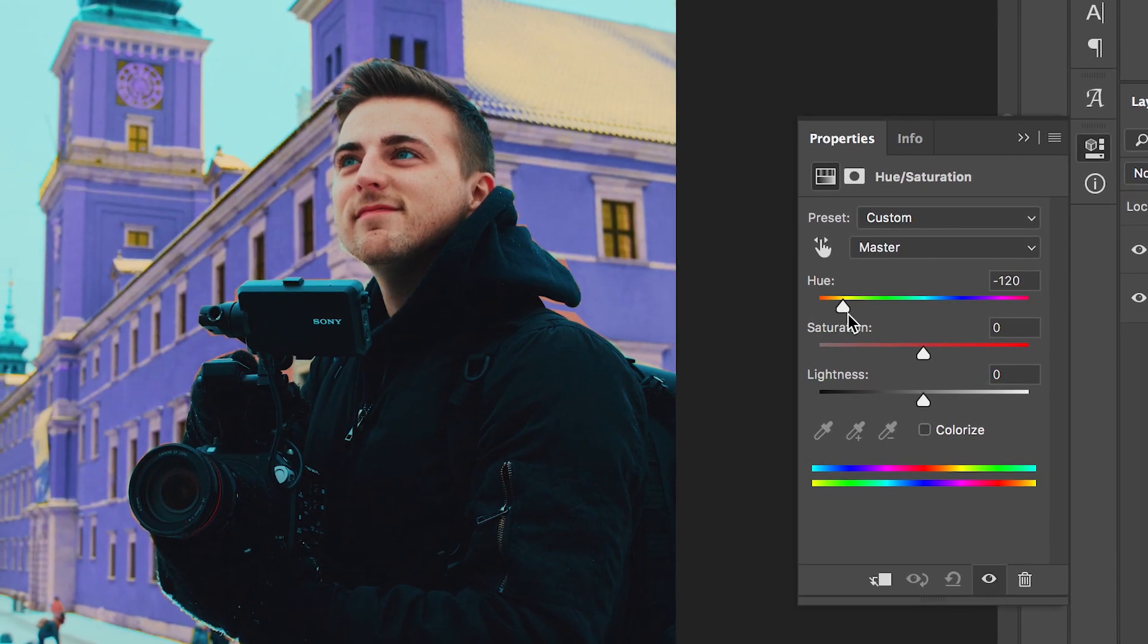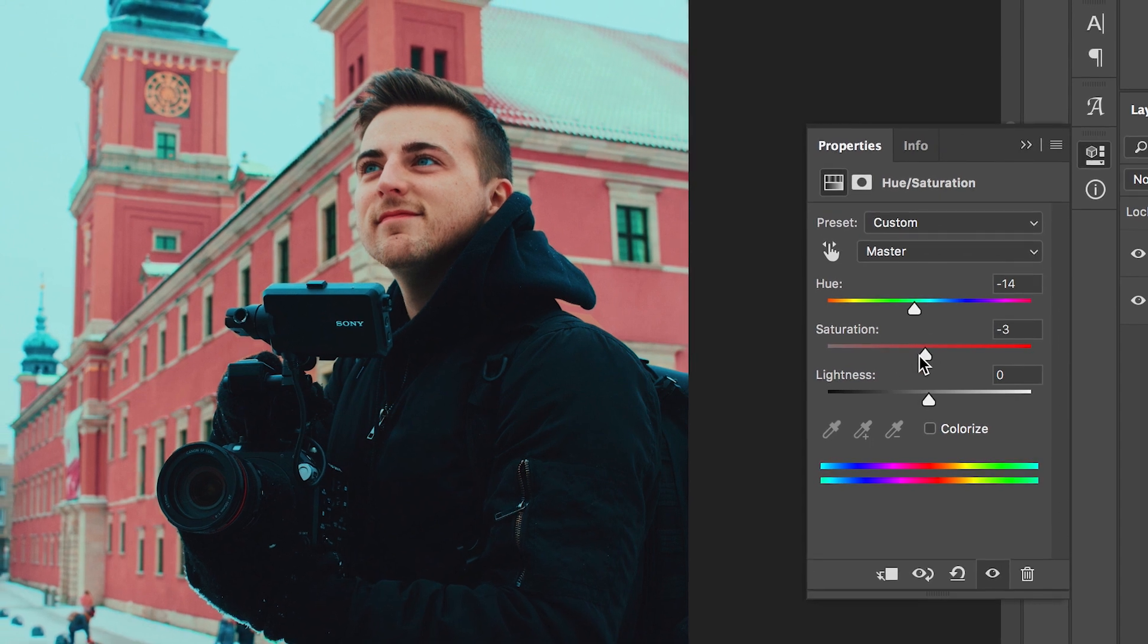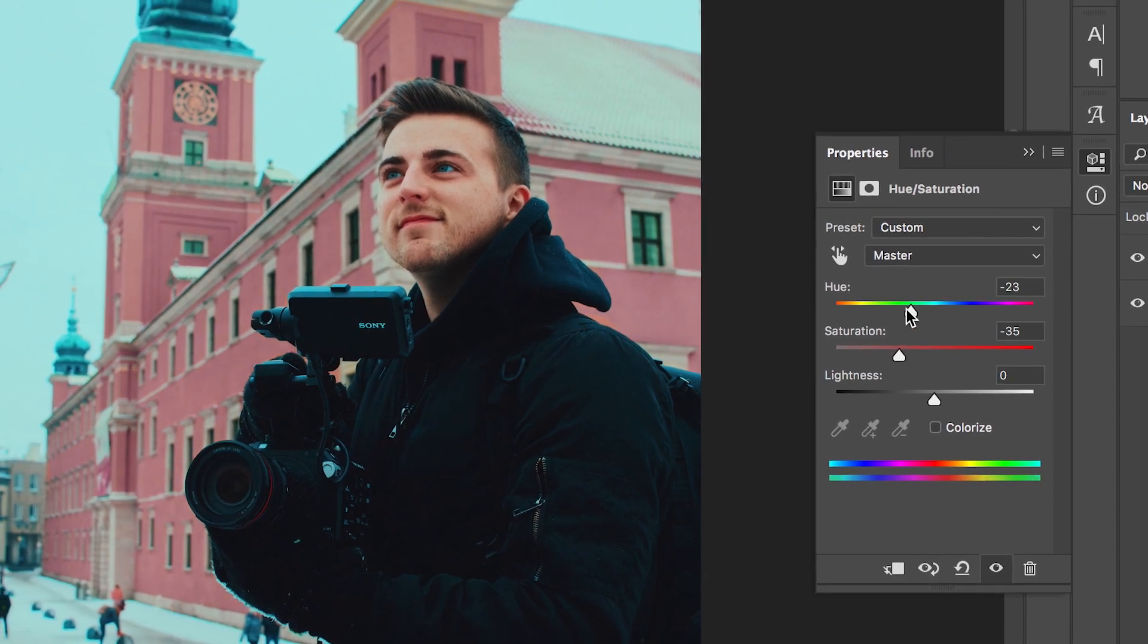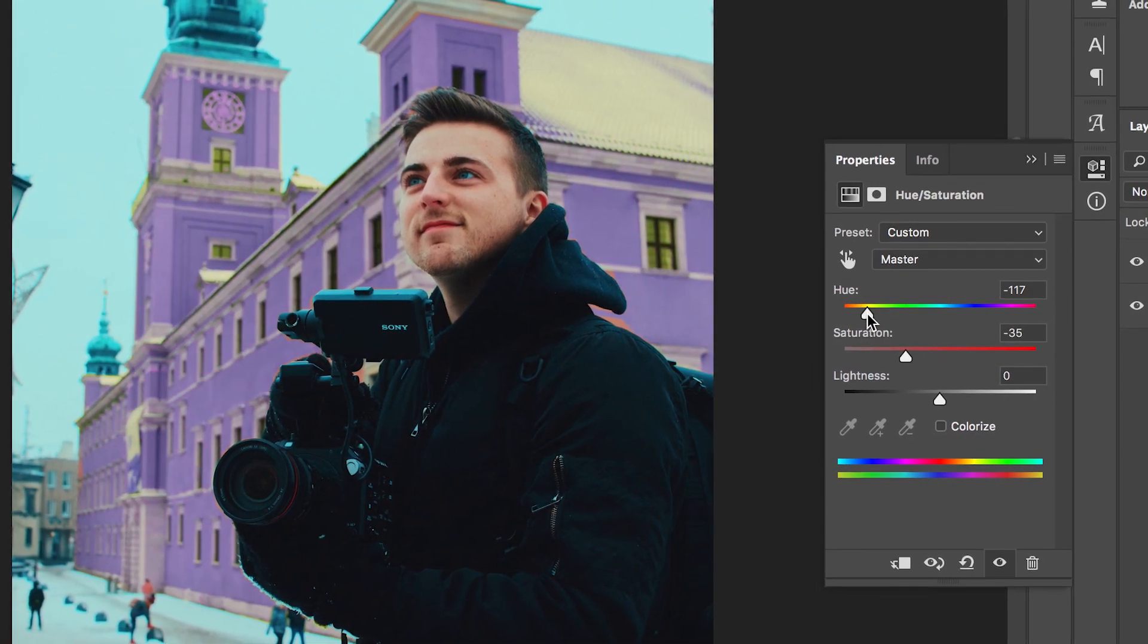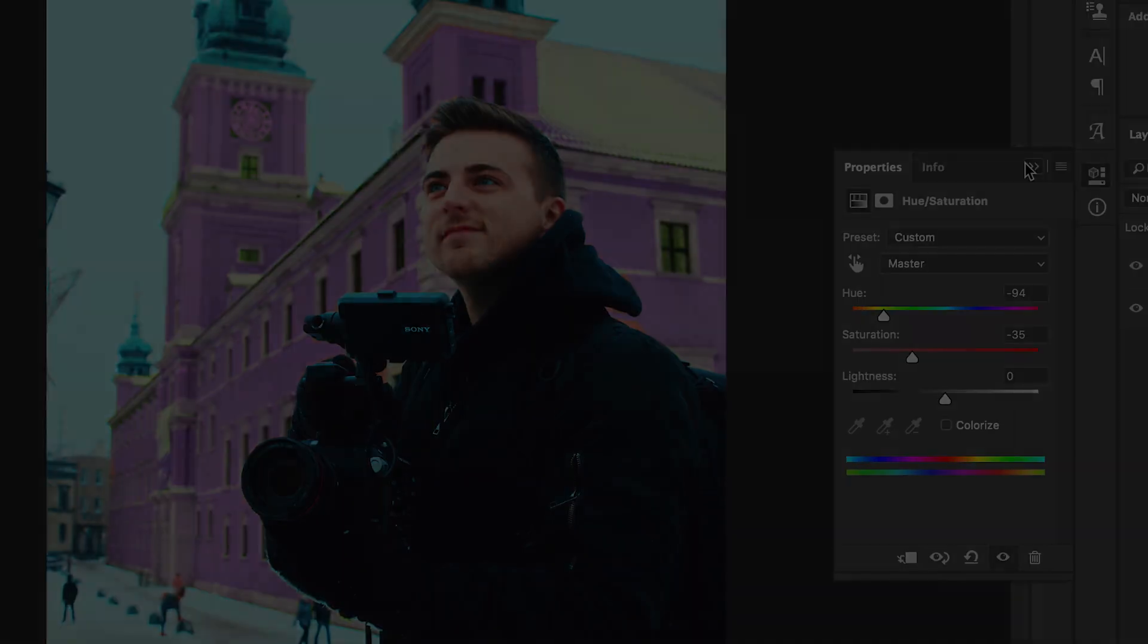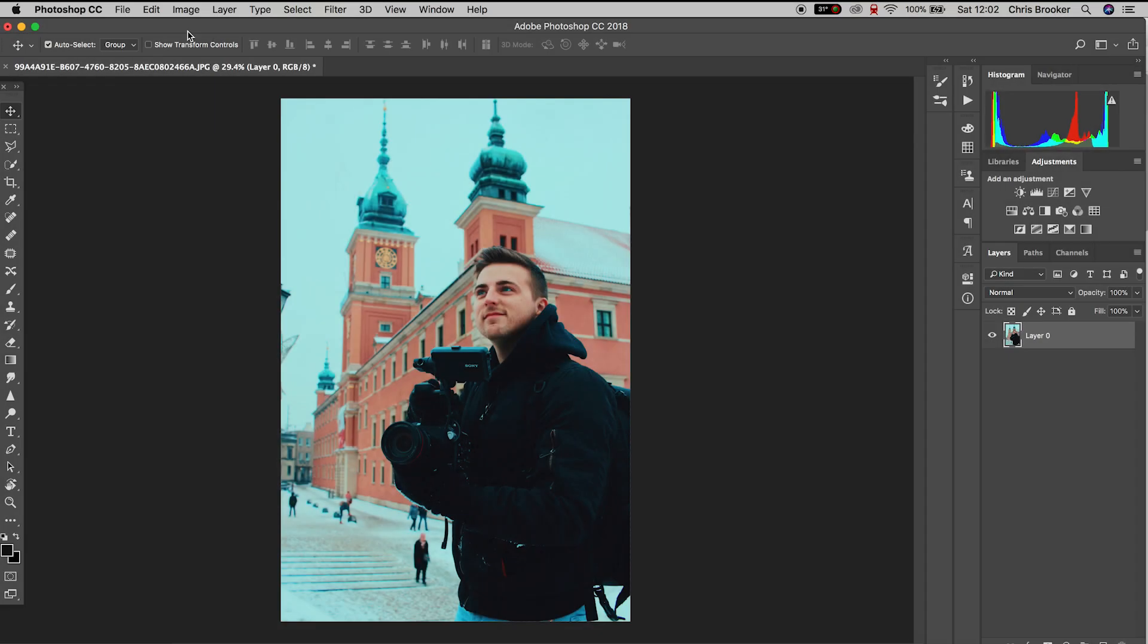Once you have your photo imported into Photoshop, we need to decide what part of the photo we want to change the colour of. Behind me in my example I have this pinky orange coloured building and we're going to change the colour of the bricks of this building.